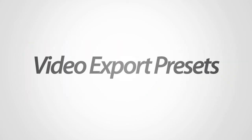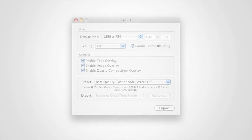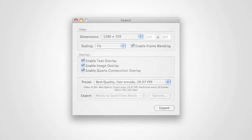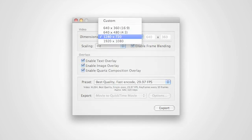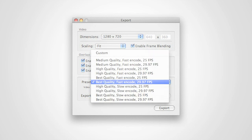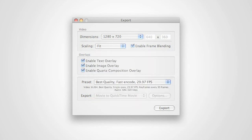Several presets are now available when exporting video from MixEmergency 1.4. Presets can be selected for the dimensions and for the export codec. These presets simplify the process of exporting.